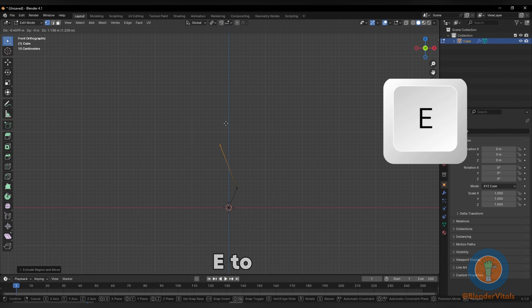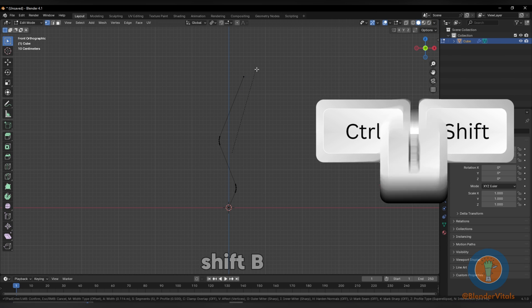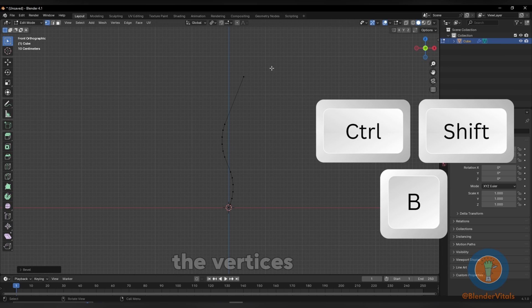Alternatively, press E to extrude the point. Select all. Press Ctrl Shift B to bevel the vertices.